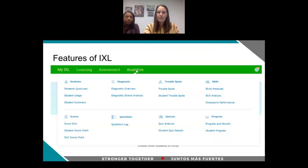Some of the features of iExcel that are really unique and beneficial for both our teachers and students are the analytics it provides for our staff. You can see a quick view of some of the highlights — we can see student usage, how often students are on this platform. There's the diagnostic analysis where we can see specifically what strands or skills students have deficits in to target their growth. We can see what skills students are practicing, we can see progress and growth, and we can assign quizzes — just a lot of resources for teachers.